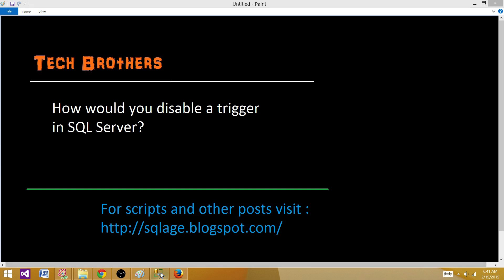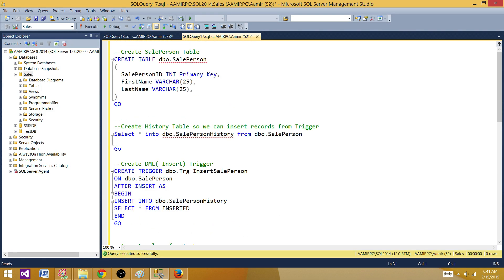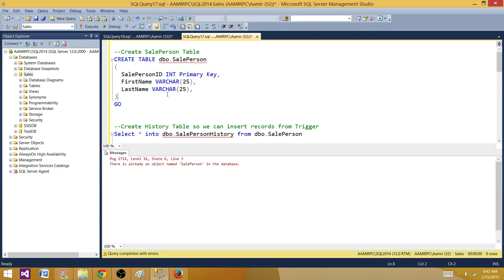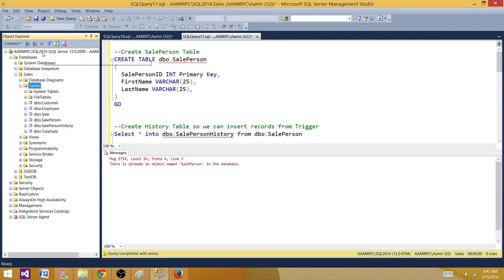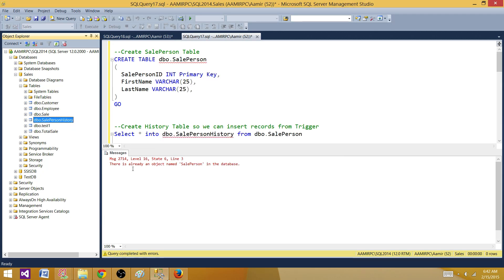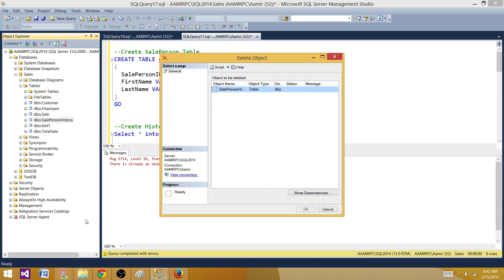Let's go to SSMS and take a look. Right now I have a DML trigger. I'm going to demonstrate the DML trigger first, then we'll go to DDL and learn how to disable them. I'm going to create a table called sale person with columns: sale person ID, first name, and last name. Let's create this table in the sales database. Since it already exists, let me drop it quickly — I was testing my scripts before the demo.